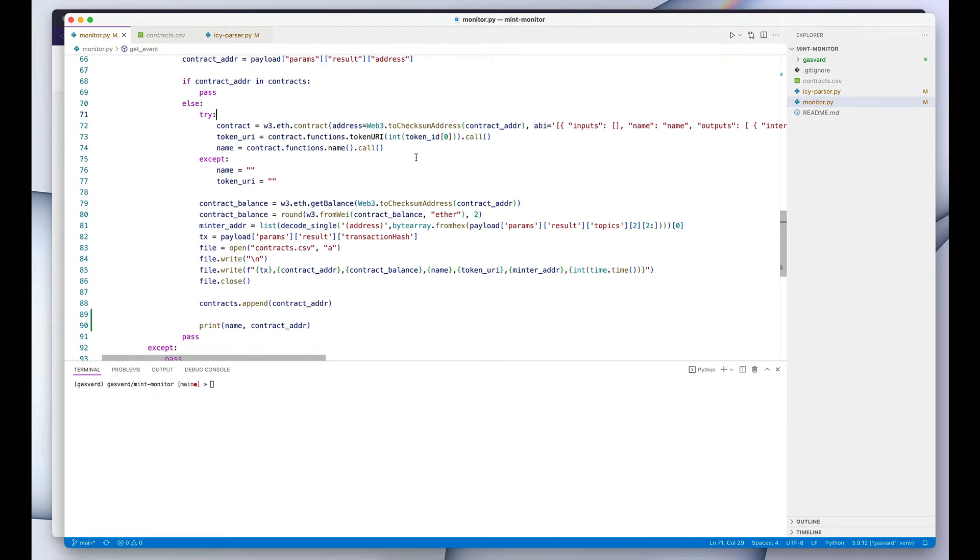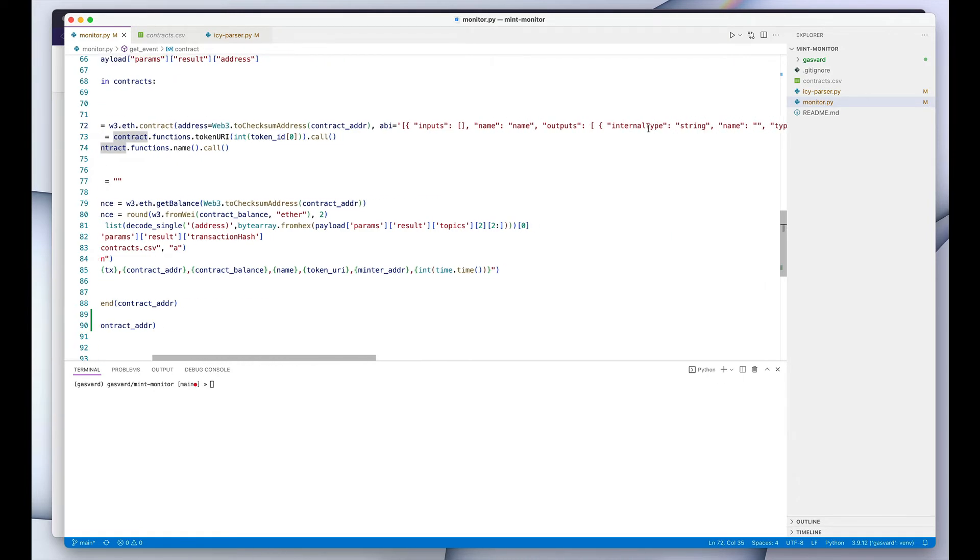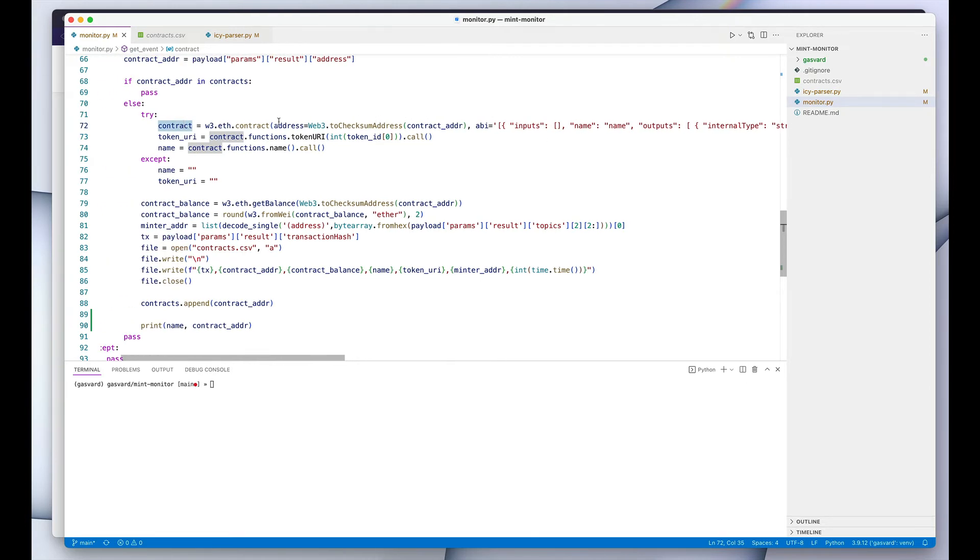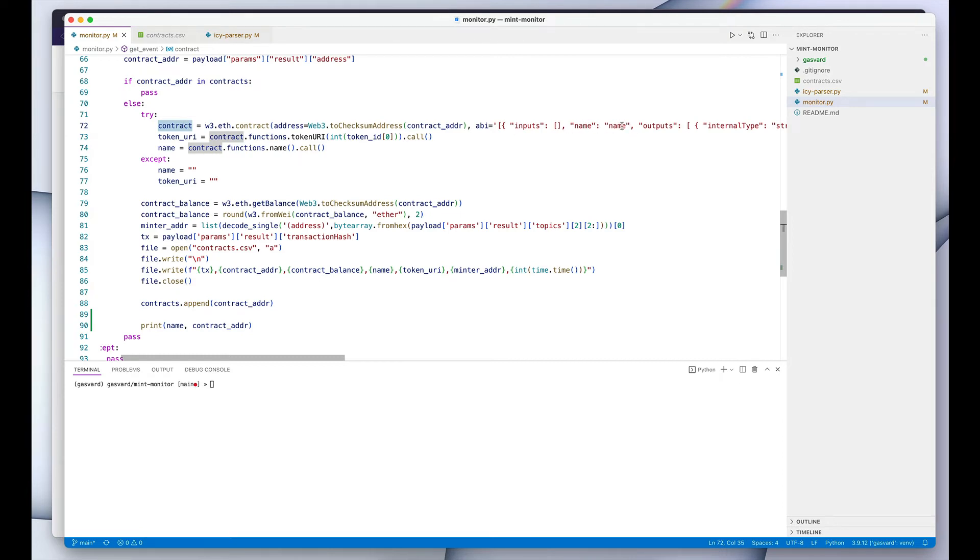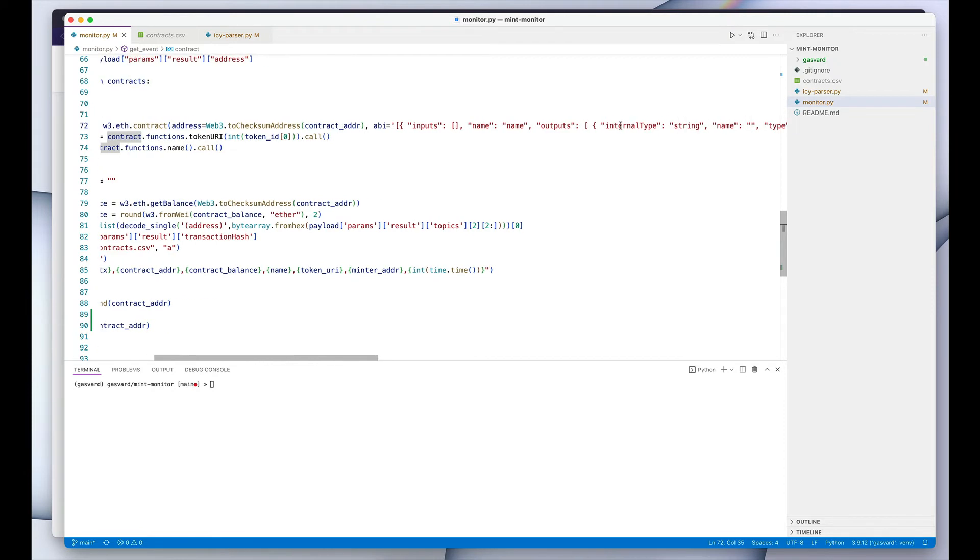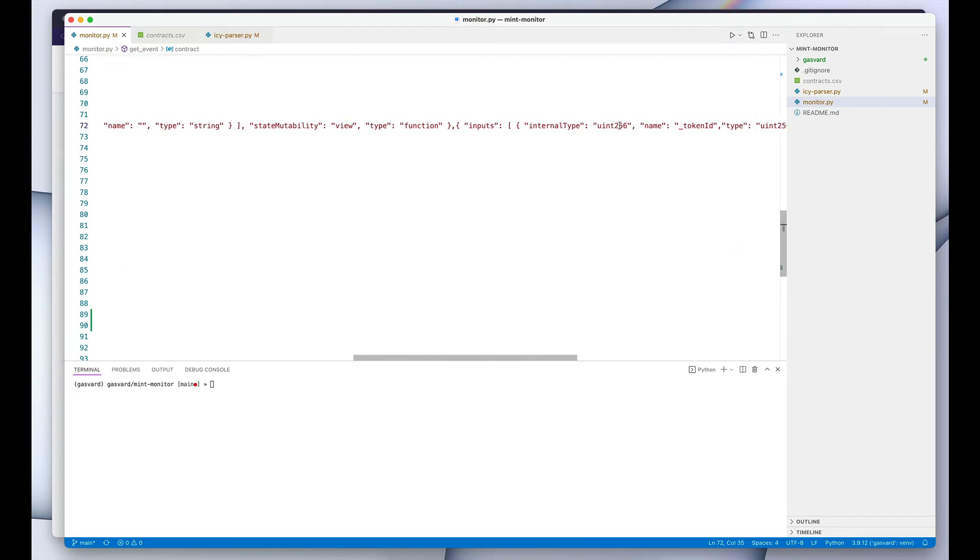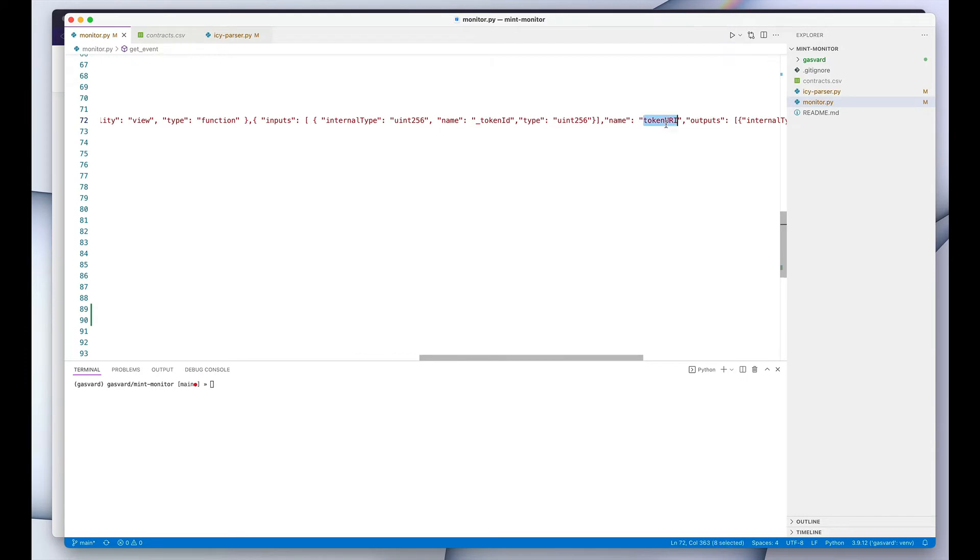So once that's established, once we know for sure that this is a new contract, this is a new collection, we then create an instance of our contract with a minimum, well with a stripped-down ABI. This is not the—you know, every contract is specific in a way, but every NFT contract has to conform to the ERC-721 standard, which means that in almost all of the cases, the contract responds to a method called 'name' and it responds to a method called 'tokenURI'.